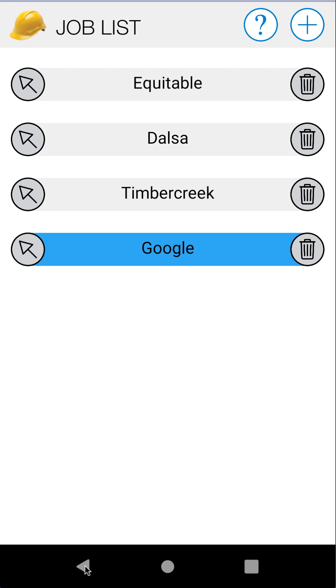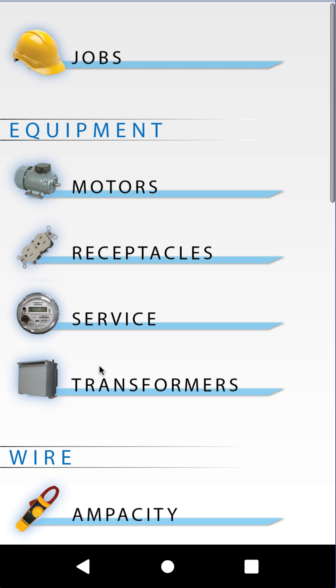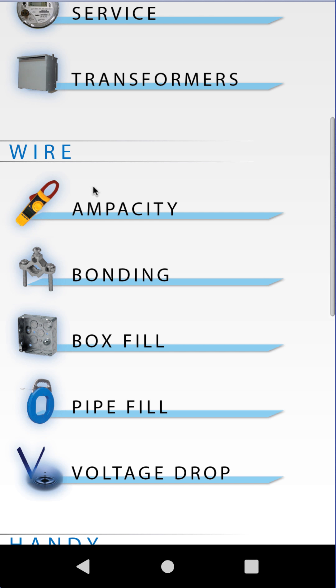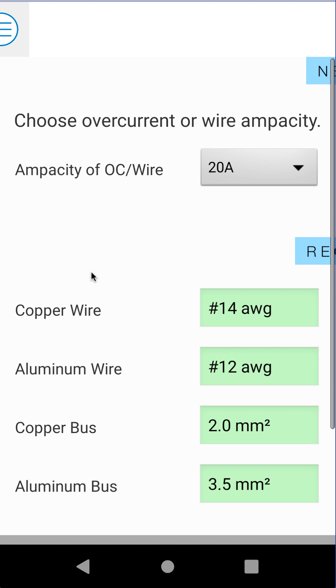Let's go ahead and back out of the job module, scroll down and go into the bonding module, which is the grounding clamp icon that says bonding. We'll click on that.